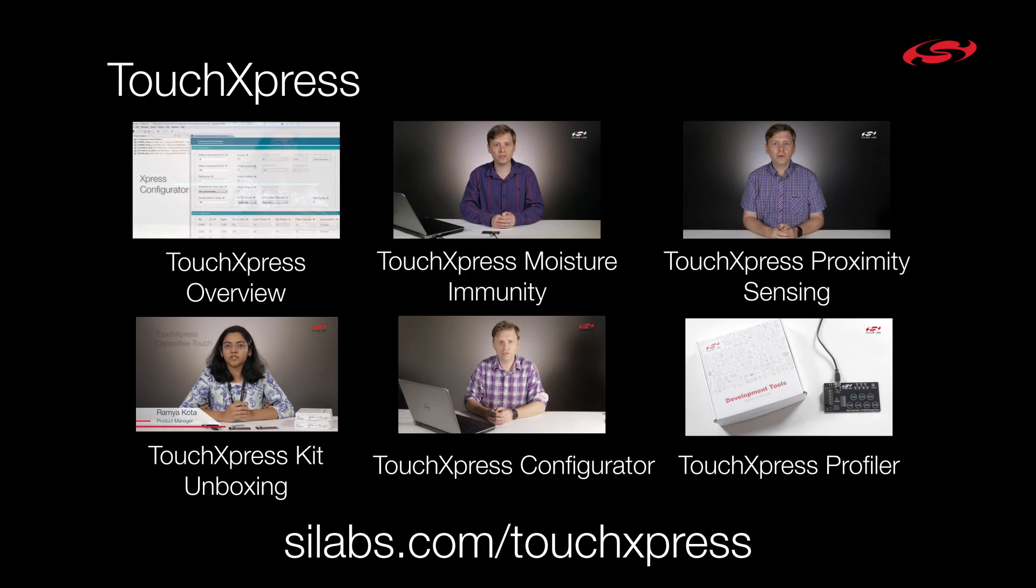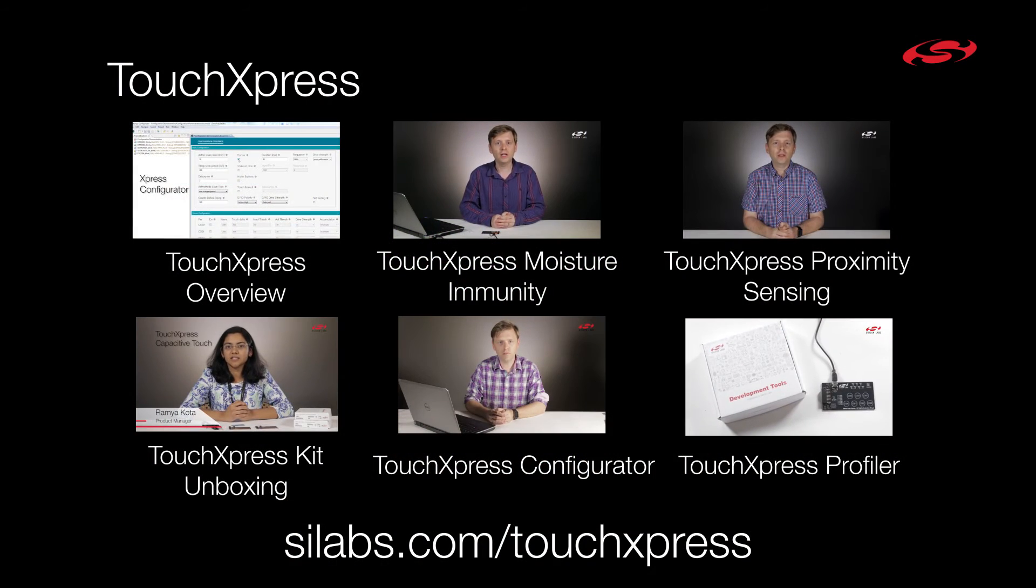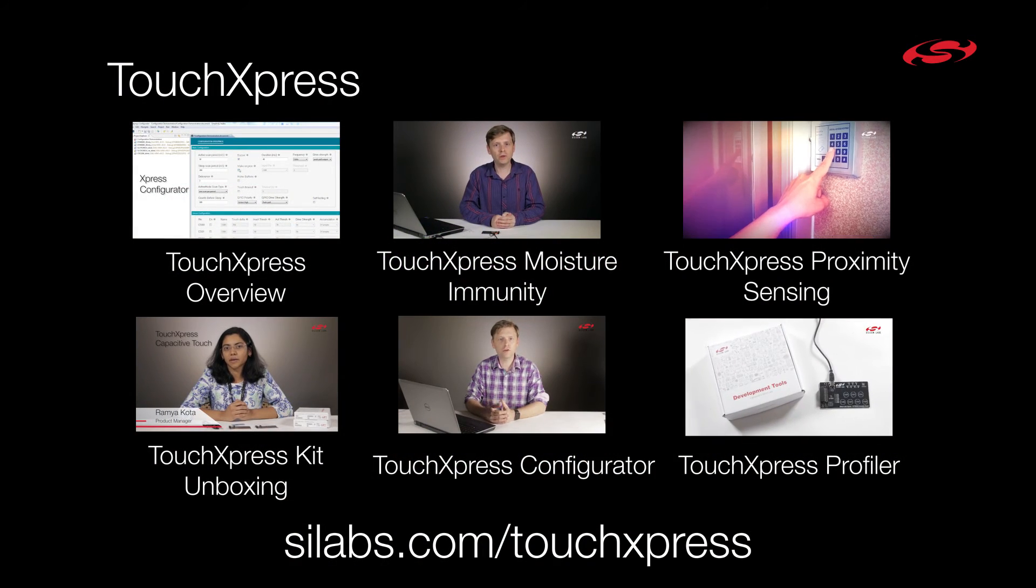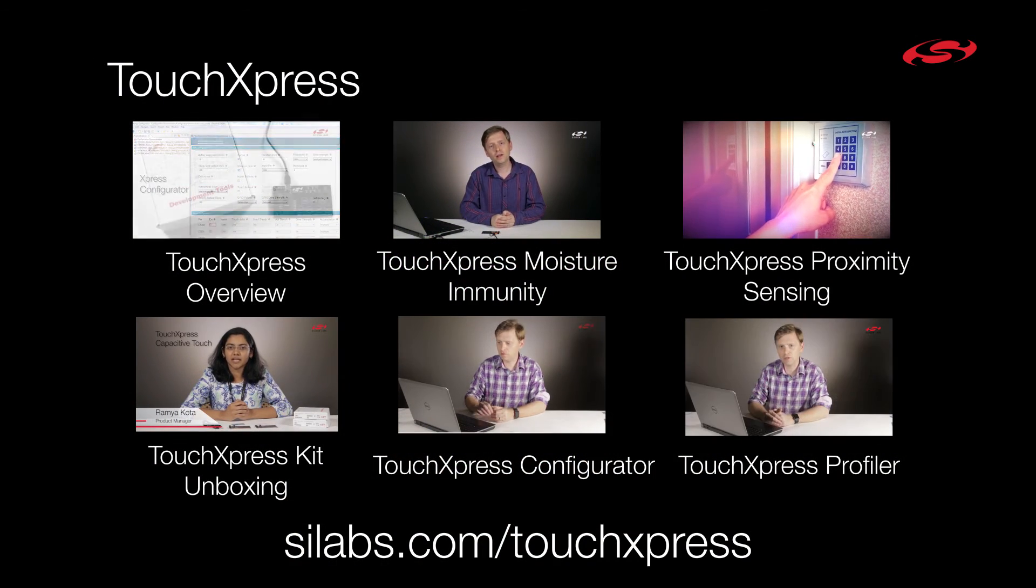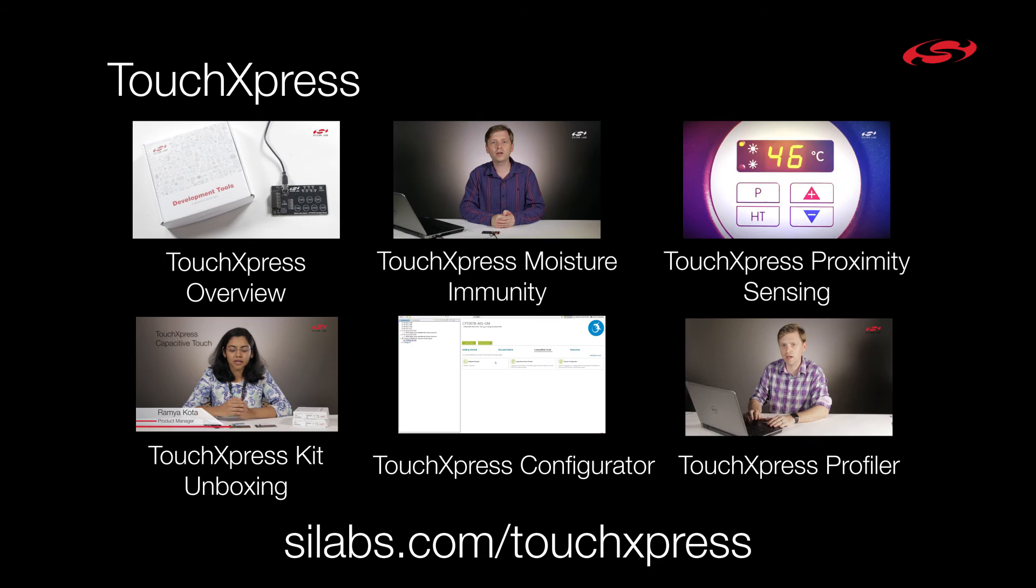For more information about the Capacitive Sense Profiler or the TouchExpress devices in general, check out our other videos or visit silabs.com/TouchExpress.